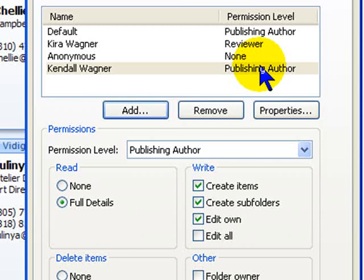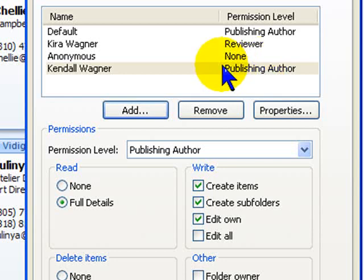And again, I advise you — be careful what you assign for this process. Finally, if you wish to remove permissions from someone, you bring them up again in the Permissions Wizard and click on Remove.